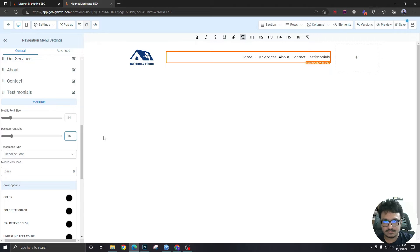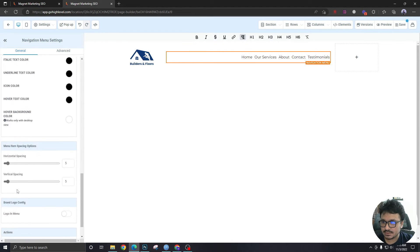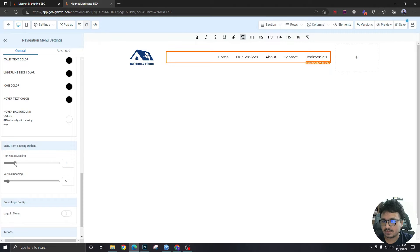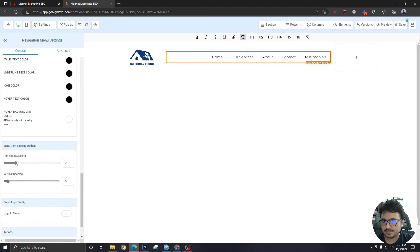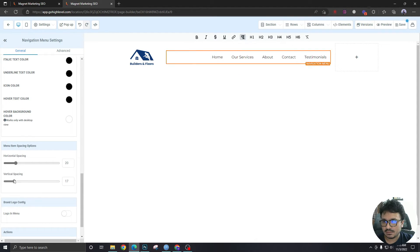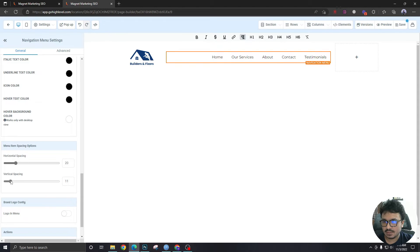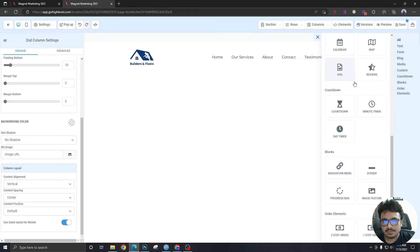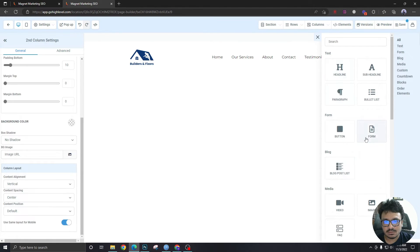You can change the font size, you can put some horizontal space between them. Vertically, I think they're all right, so let's leave it as it is. Okay, 10 is all right. Now let me add another element.